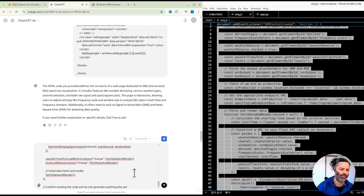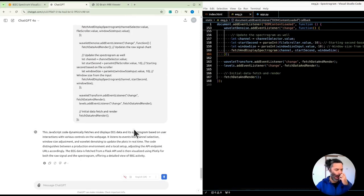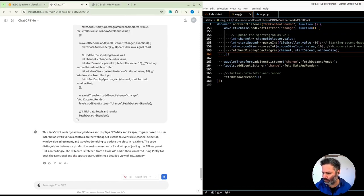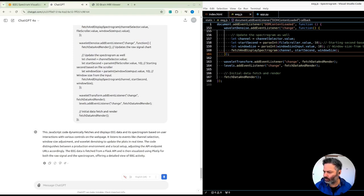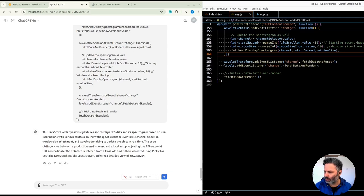This JavaScript code dynamically fetches and displays EEG data and its spectrogram based on user interactions with various controls on the webpage. It listens to events like channel selection, window size adjustment, and wavelet denoising to update the plots in real time. The code distinguishes between a production environment and a local setup, adjusting the API endpoint URLs accordingly. The EEG data is fetched from a Flask API and is then visualized using Plotly for both the raw signal and the spectrogram.